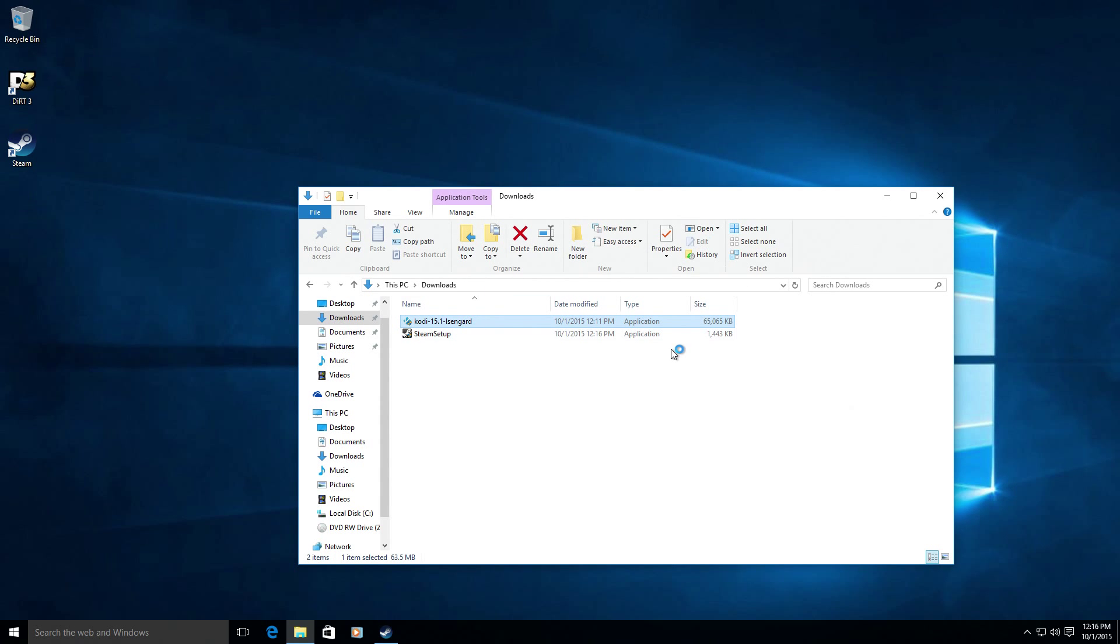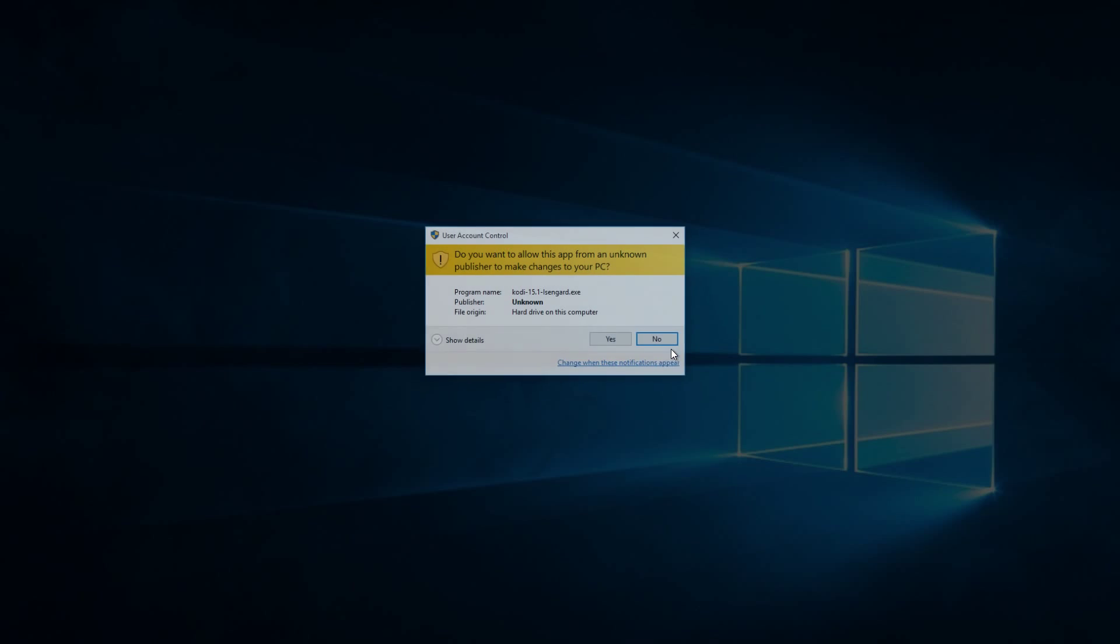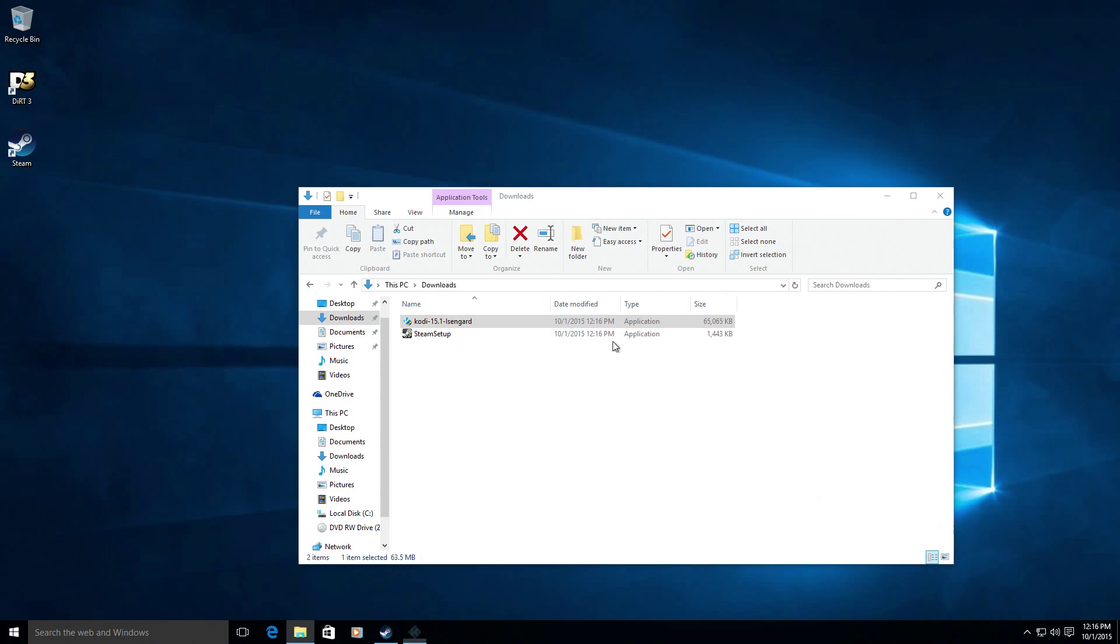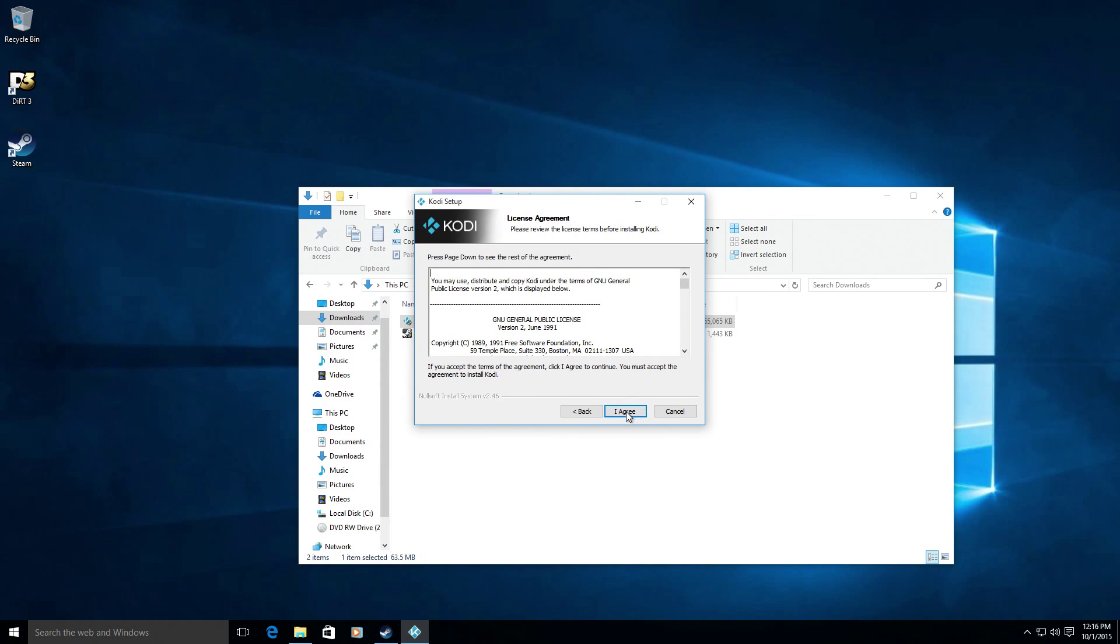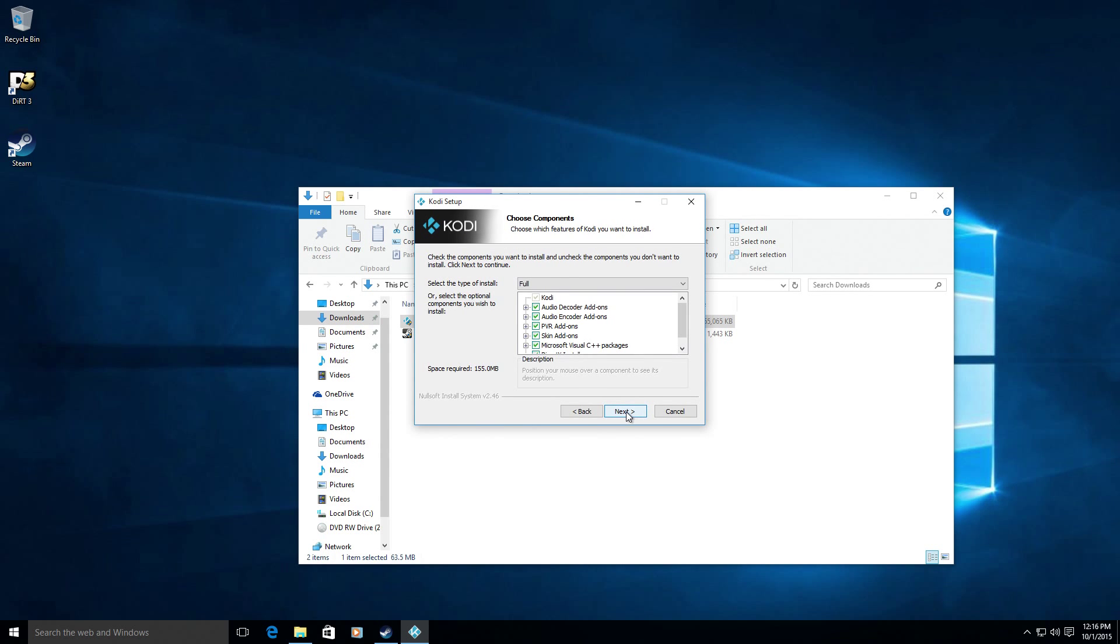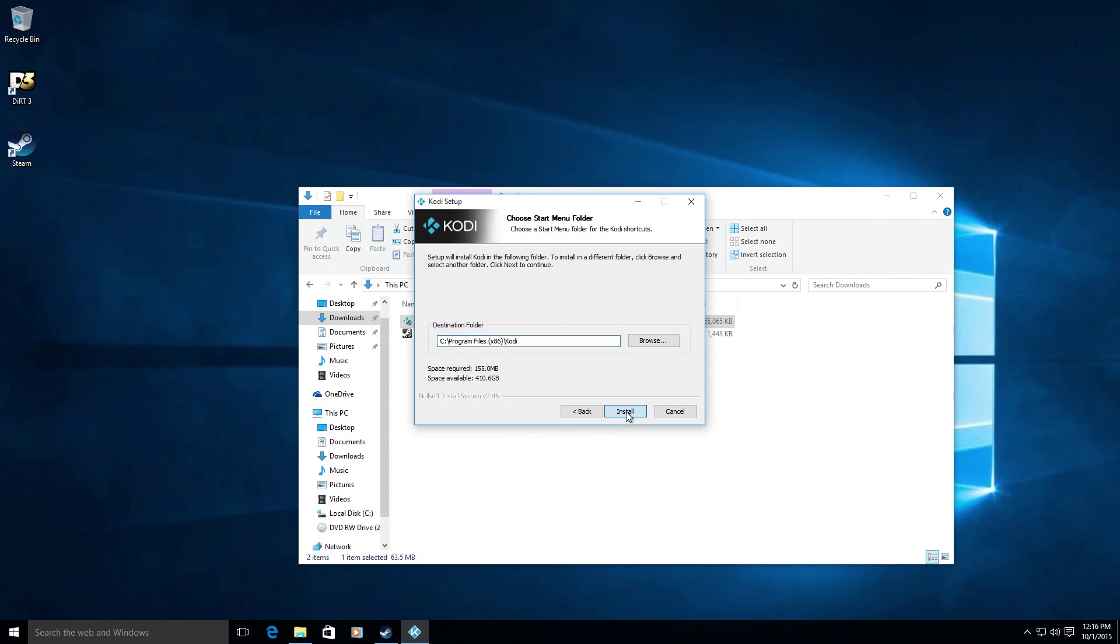Okay, Steam is now installed so let's go ahead and install Kodi, the Kodi Media Center that's available at Kodi.tv.